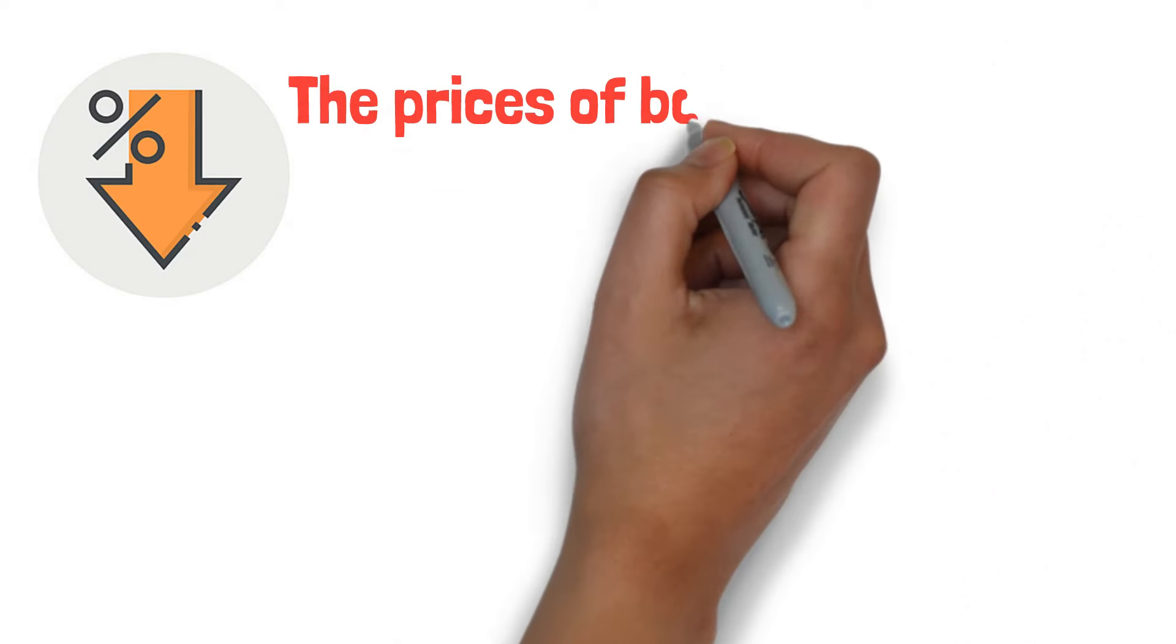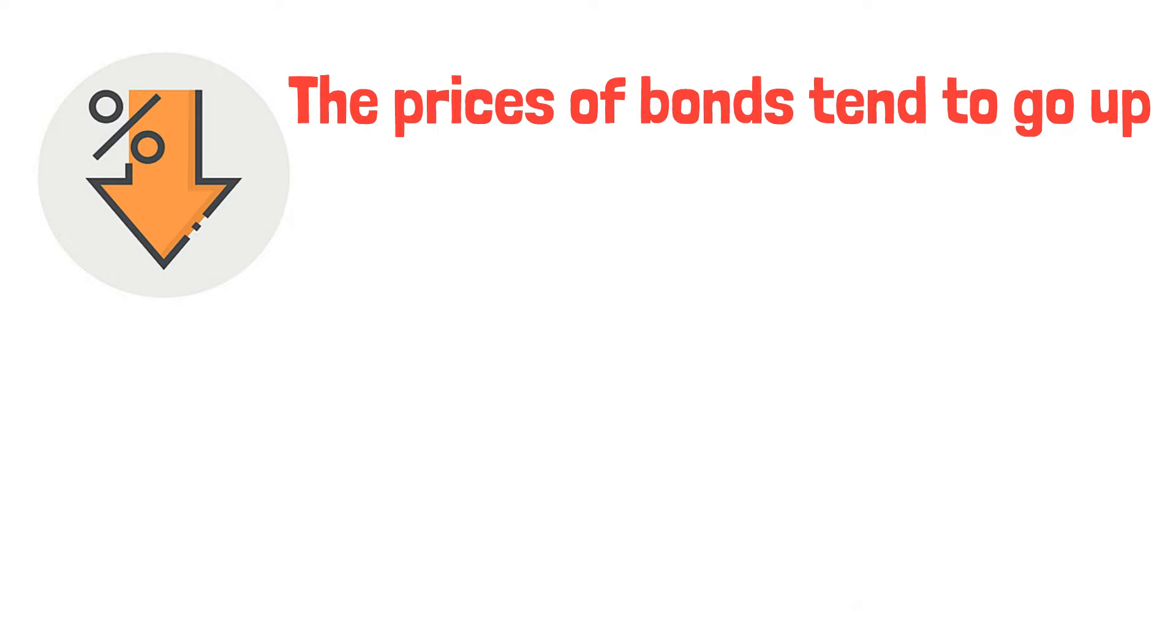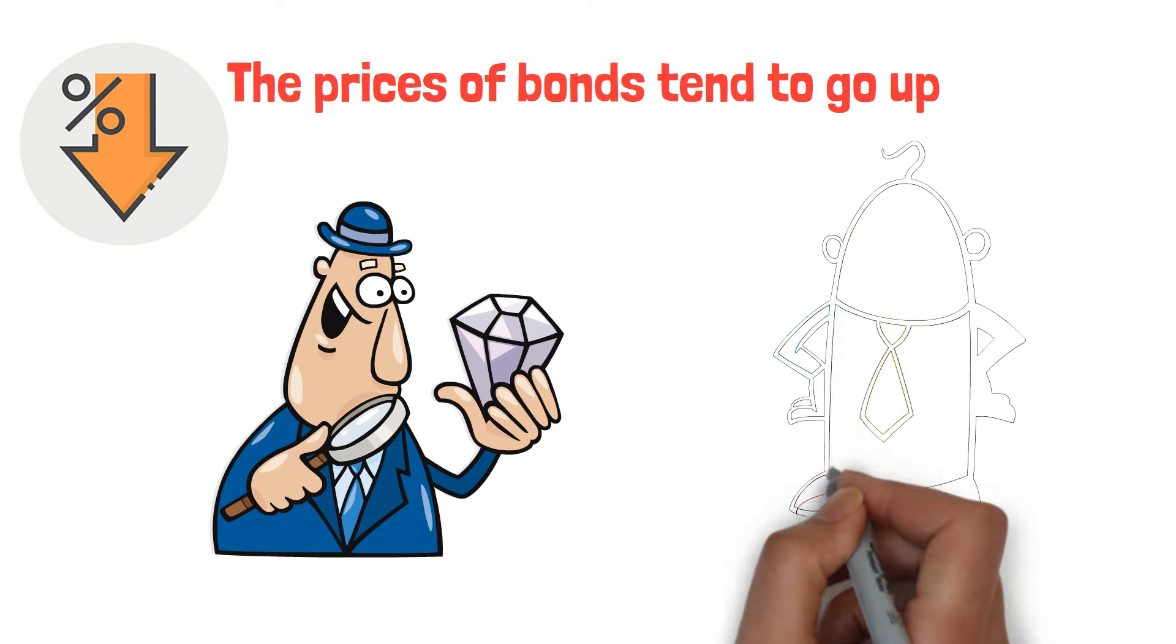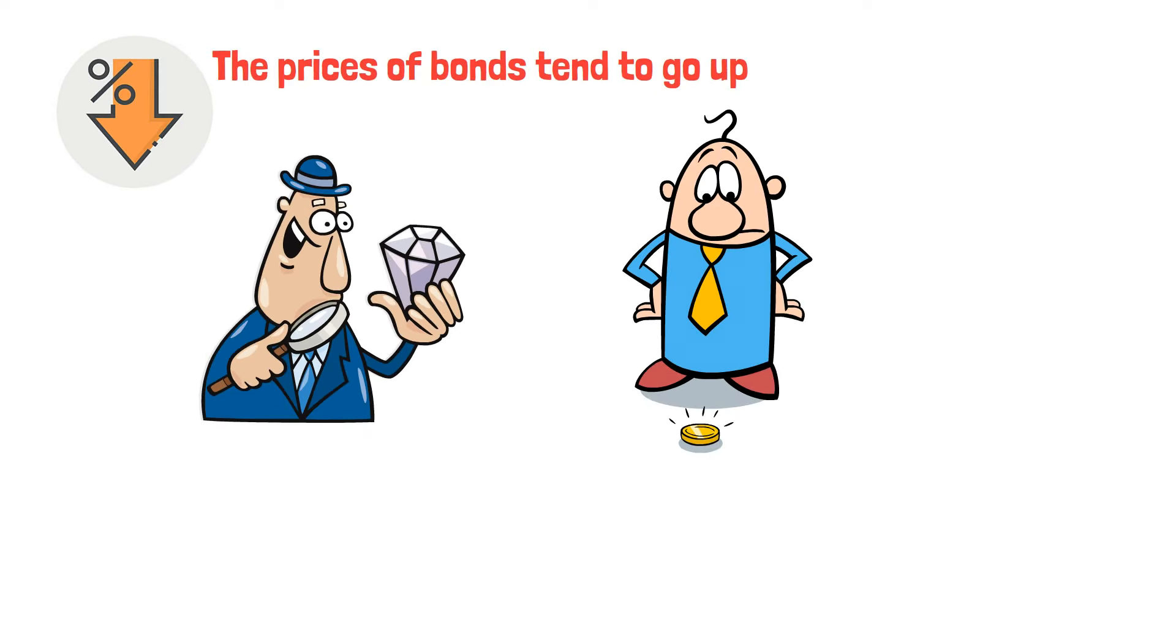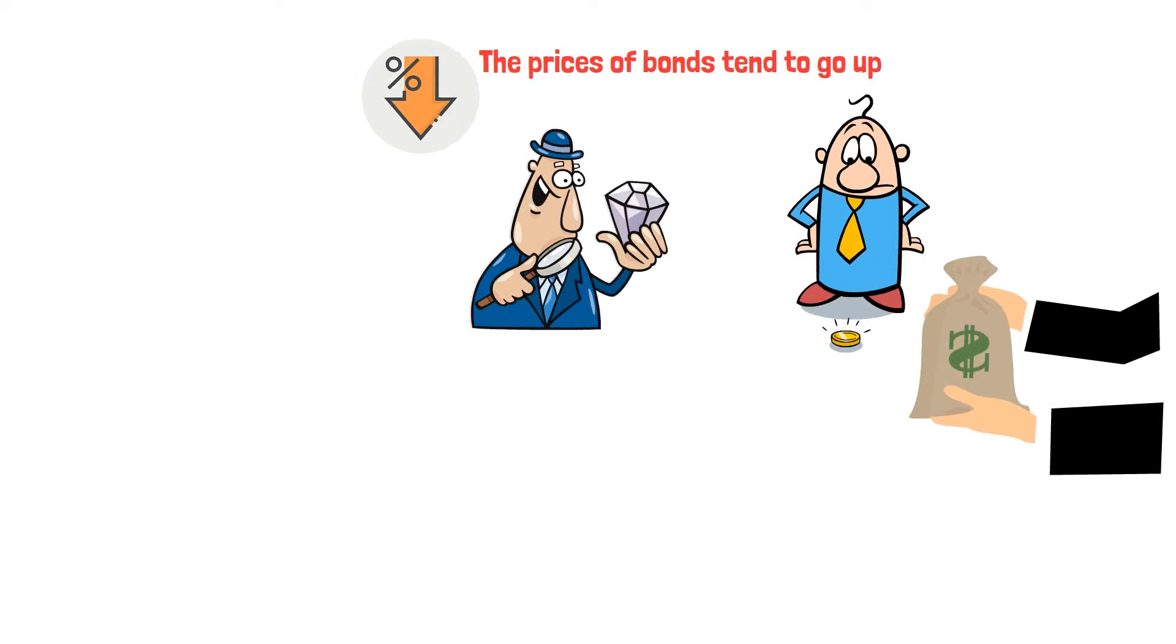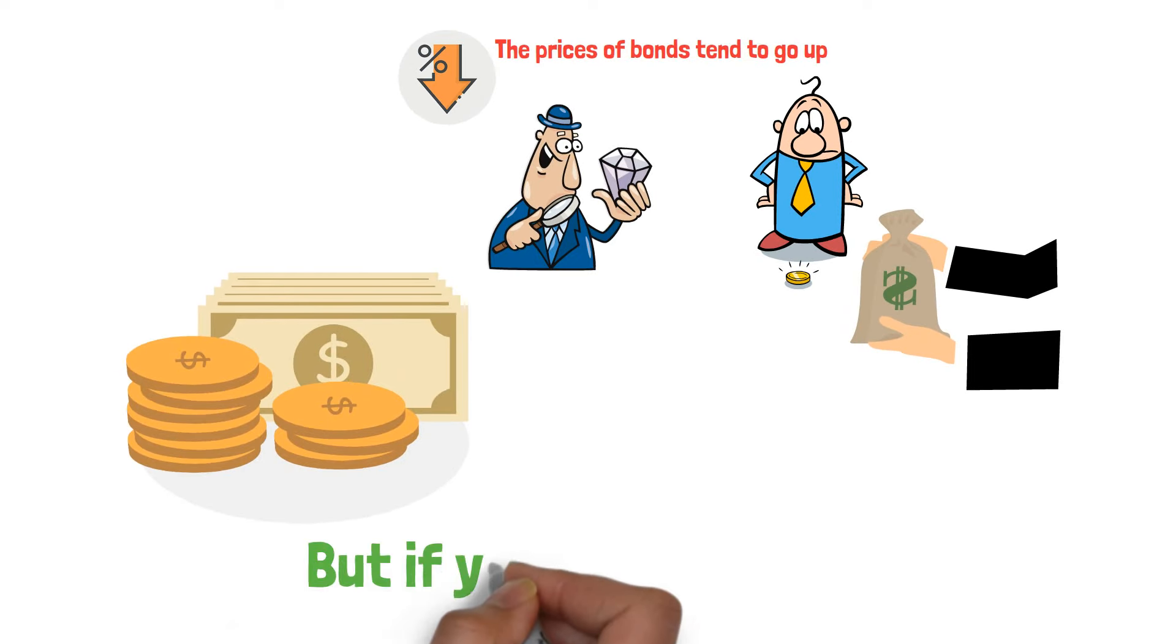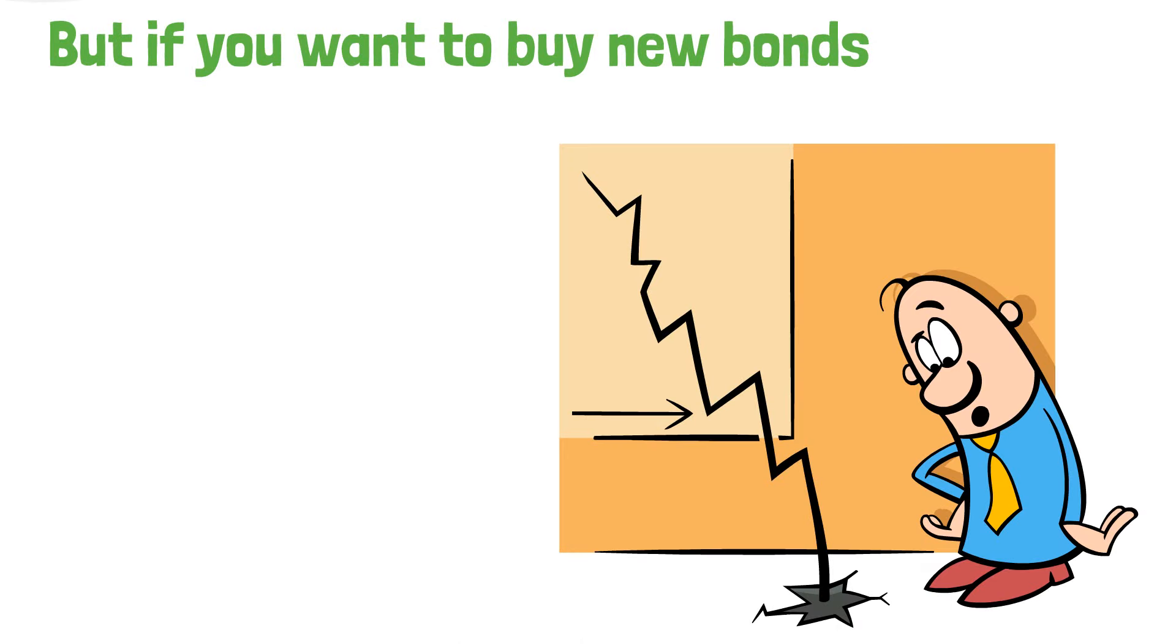On the other hand, when interest rates fall, bond prices tend to rise. Older bonds with higher rates become more valuable compared to newer bonds with lower rates. If you own bonds when rates drop, you might profit by selling them. However, buying new bonds means accepting lower interest rates and returns.